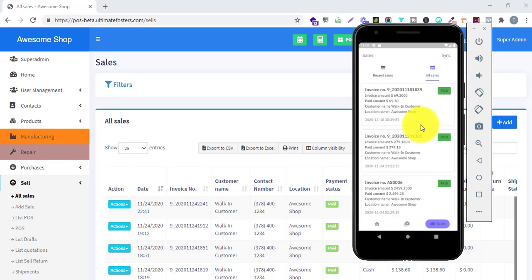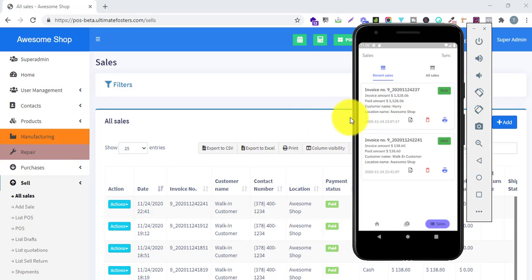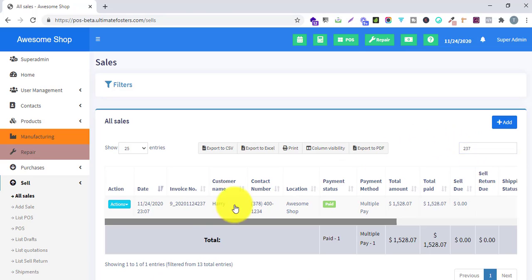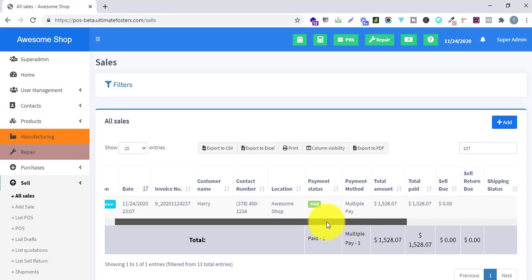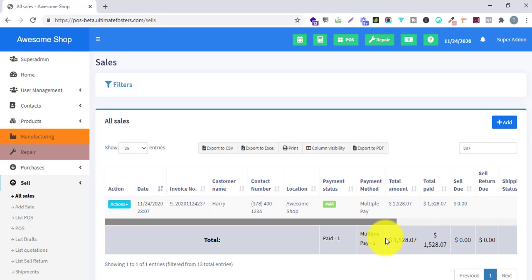Going to the all sales list, you can see all the sales. Now switching to the web-based POS system, I will search for the sale with invoice number 237. You can see this particular sale has already been synced with the online system, showing the invoice number, customer name, contact, total payment amount, and all details related to this sale.